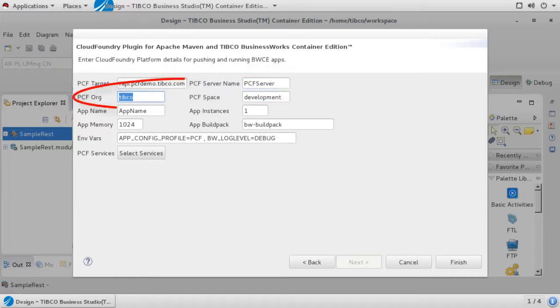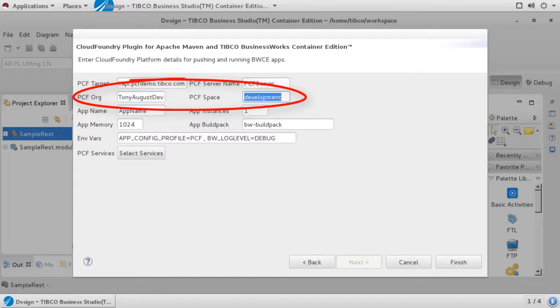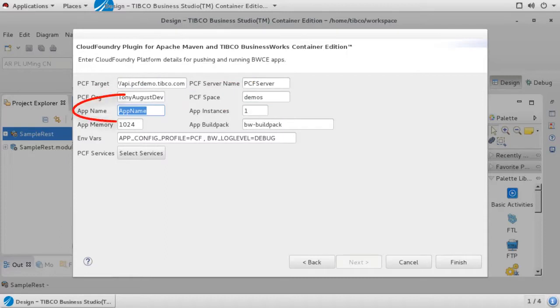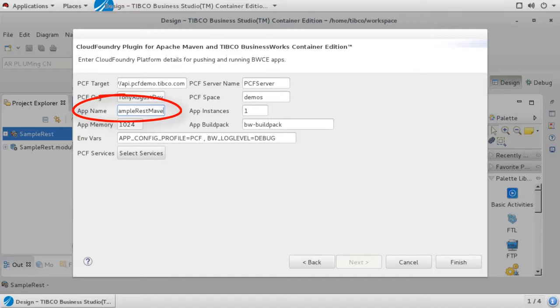Set the PCF org and PCF space fields to an existing org and space within your PCF account. The app name field defines the name that will be used to deploy this project within Pivotal. One caution is not to use underscores in the app name. The plugin will accept underscores, but Pivotal itself does not, leading to unpredictable results at start time.